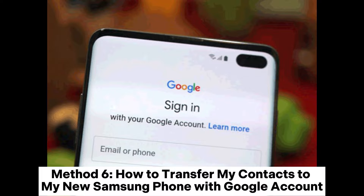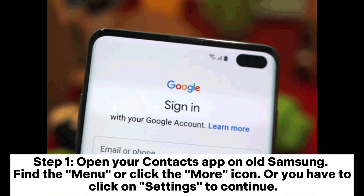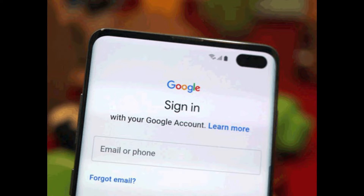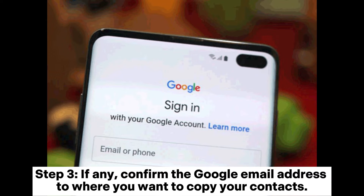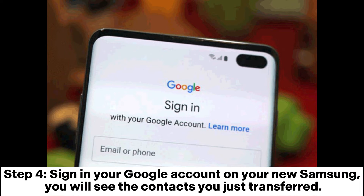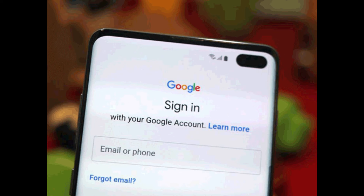Method 6: How to transfer my contacts to my new Samsung phone with a Google account. Step 1: Open your contacts app on old Samsung, find the menu or click the more icon, or click on settings to continue. Step 2: Choose the option move or copy device contacts to Google, or choose the option by clicking import/export first. Step 3: If any, confirm the Google email address to where you want to copy your contacts. Step 4: Sign in to your Google account on your new Samsung. You will see the contacts you just transferred.